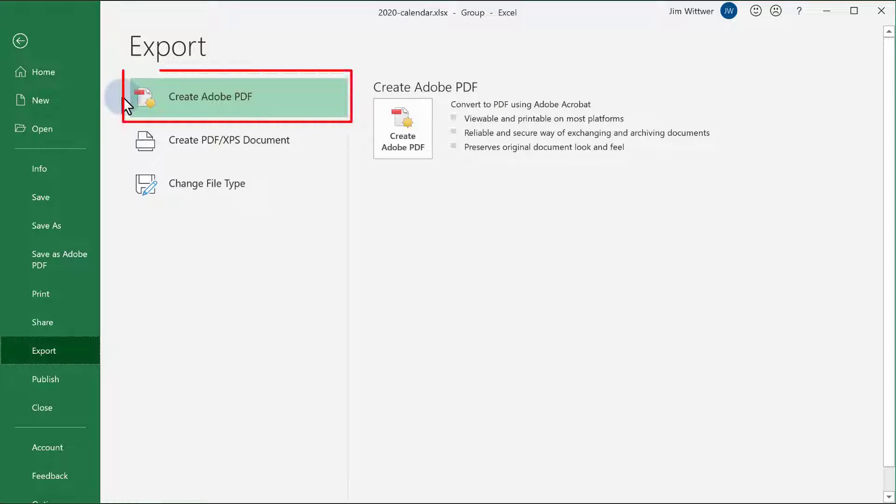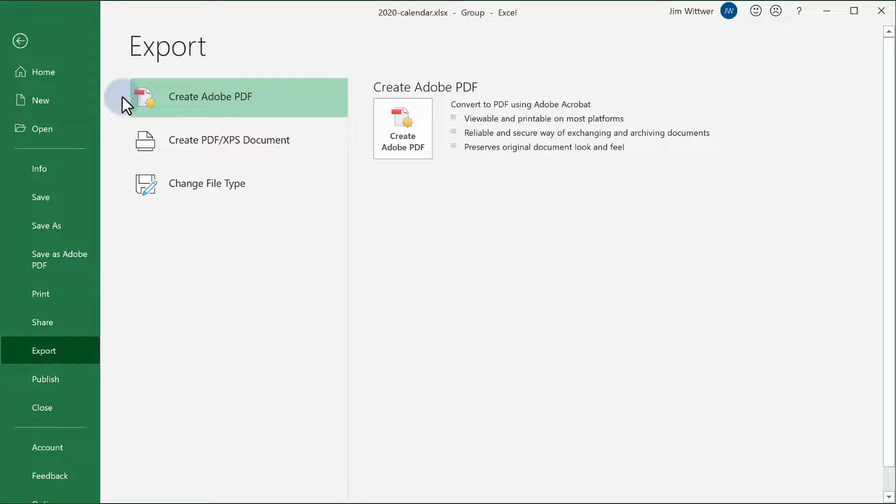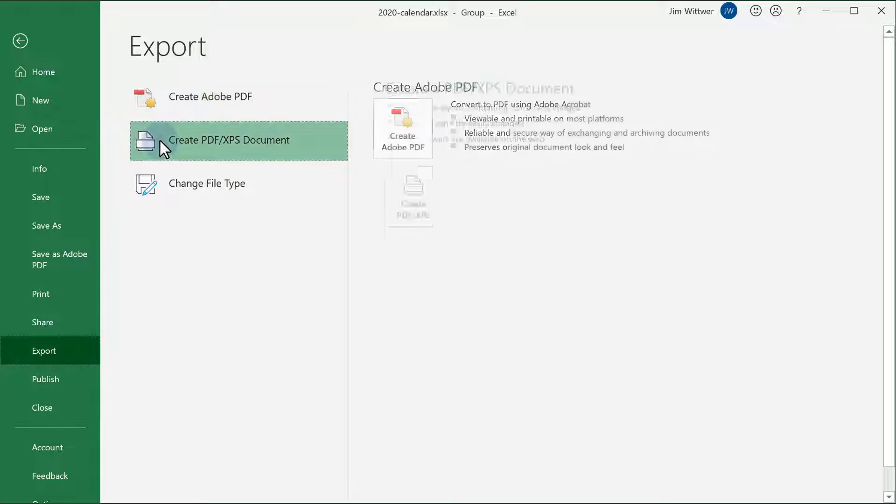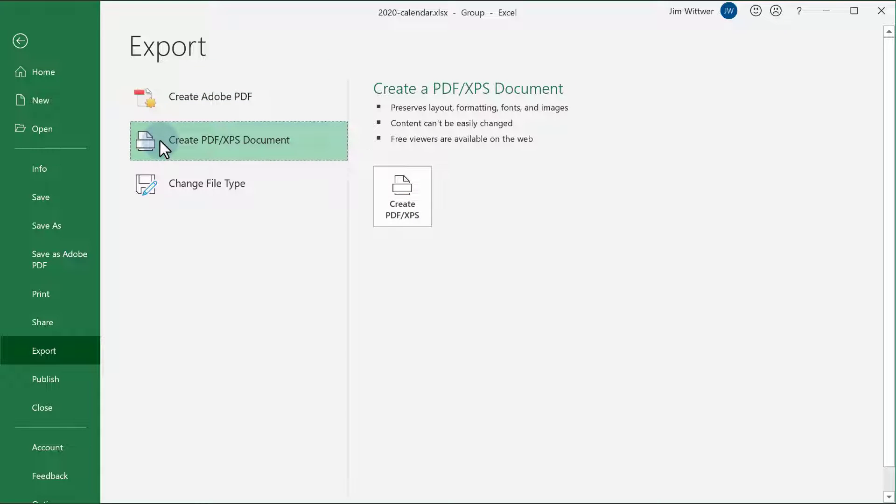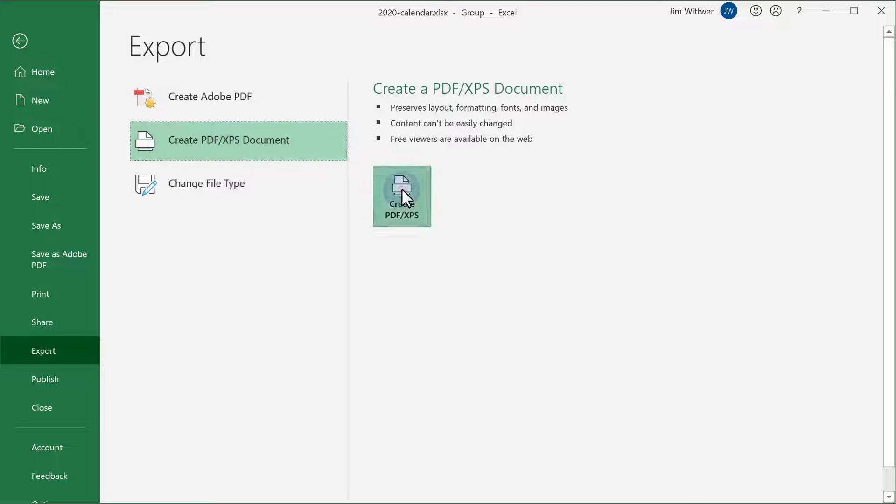This Create Adobe PDF option only shows up if you have Adobe Acrobat installed on your computer, so I'll show the option that comes standard with Excel. Choose Create PDF XPS Document, then click on the Create button.